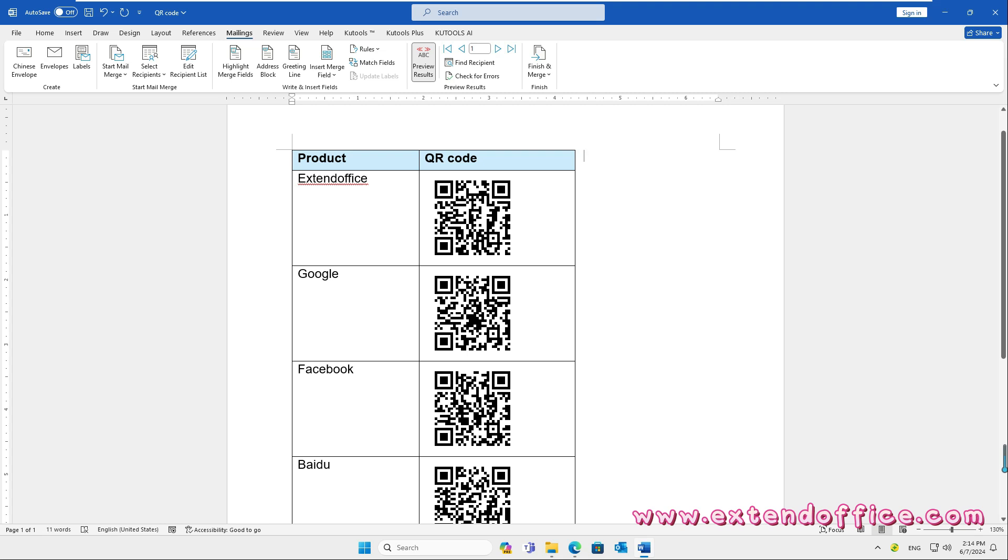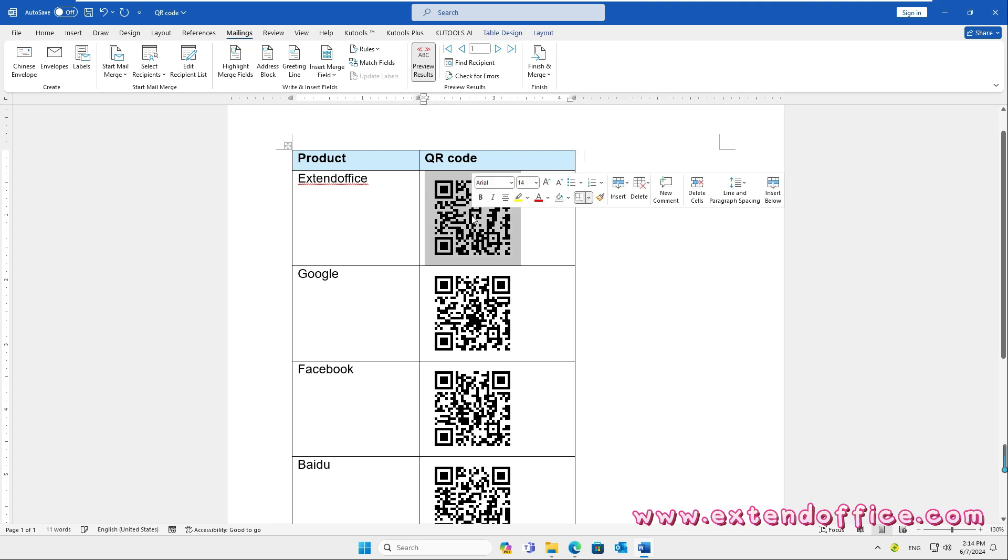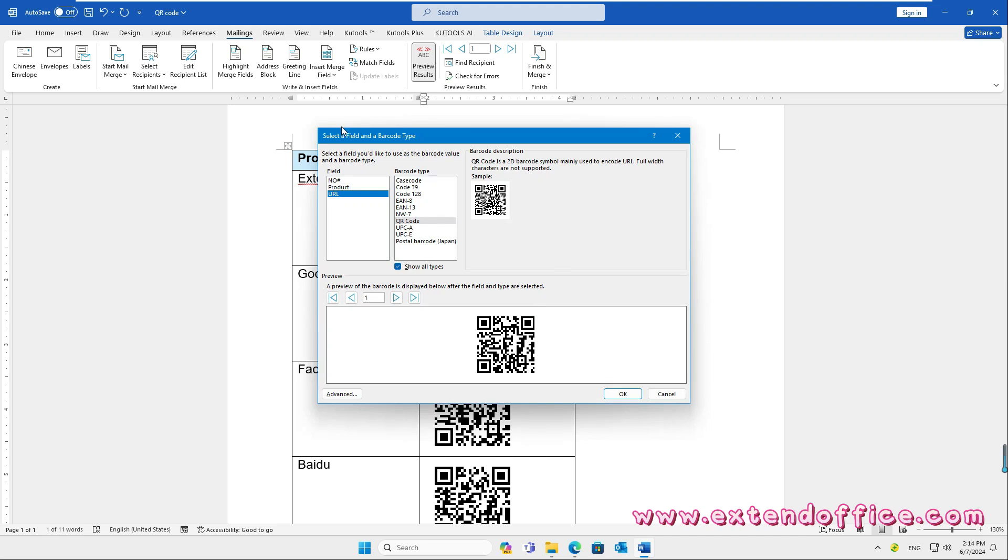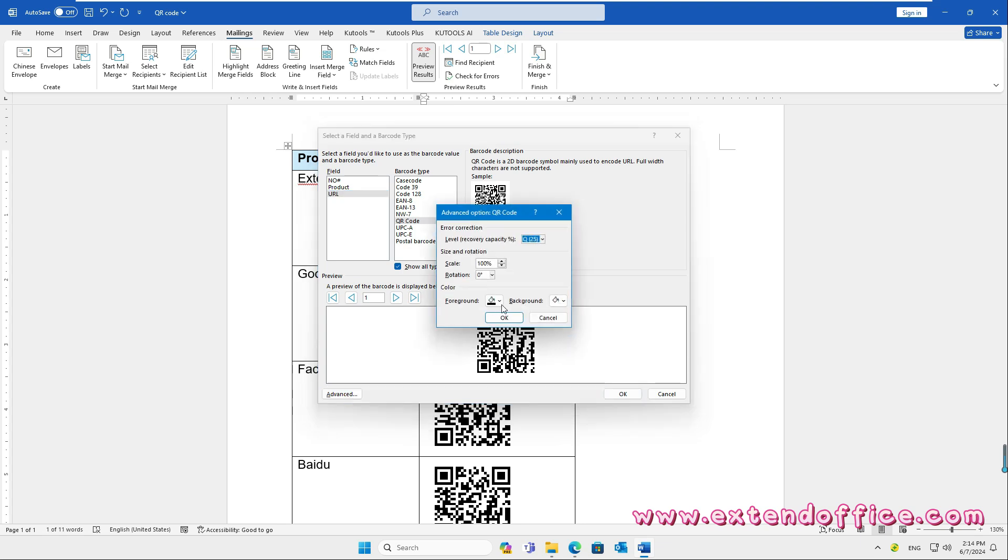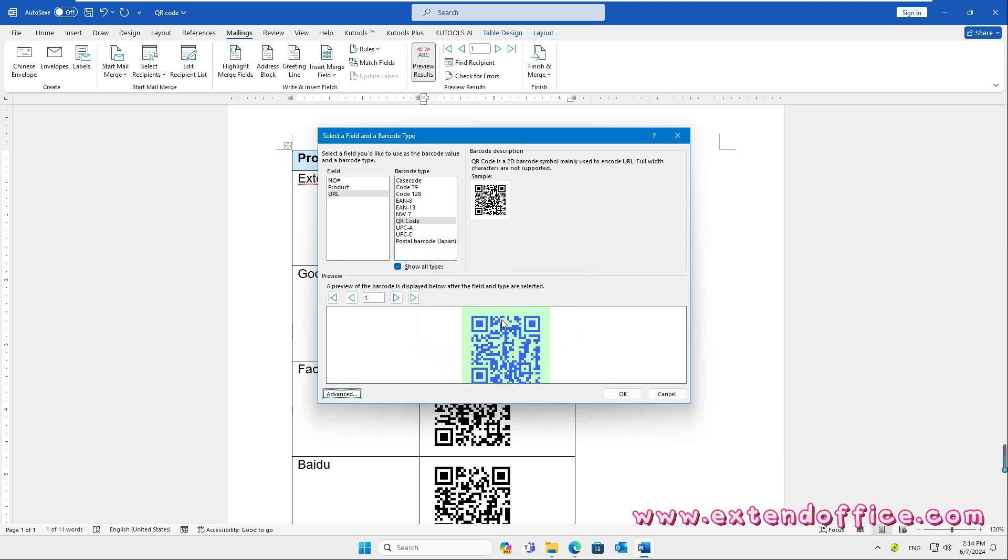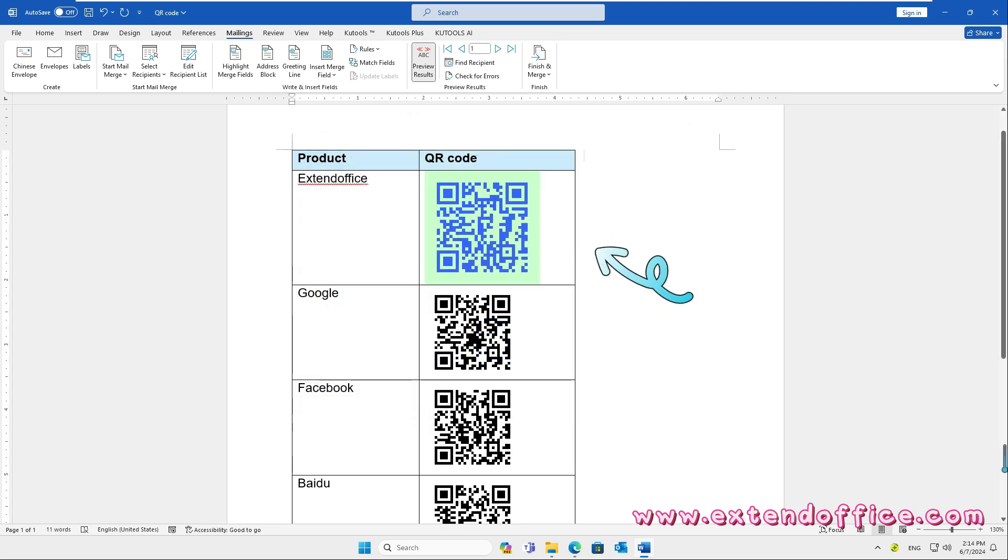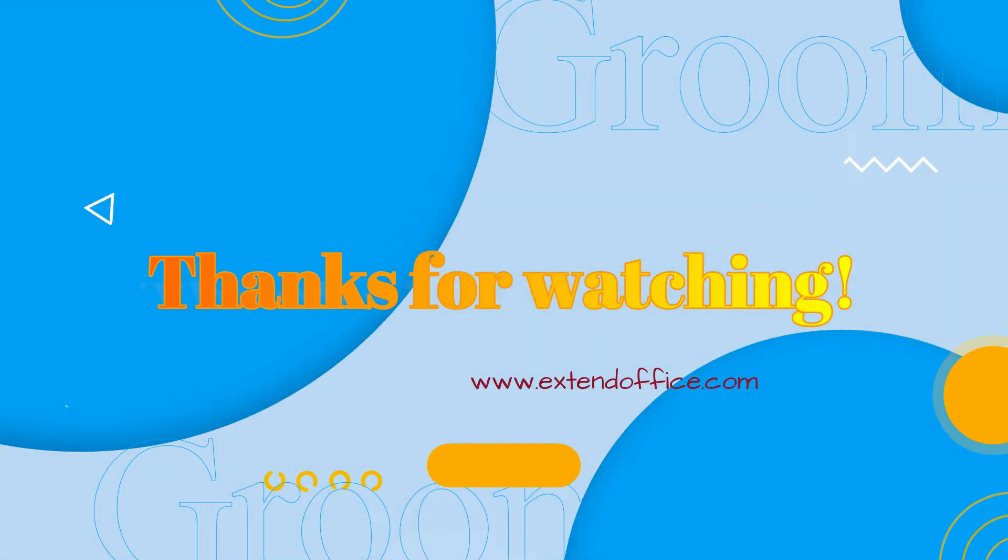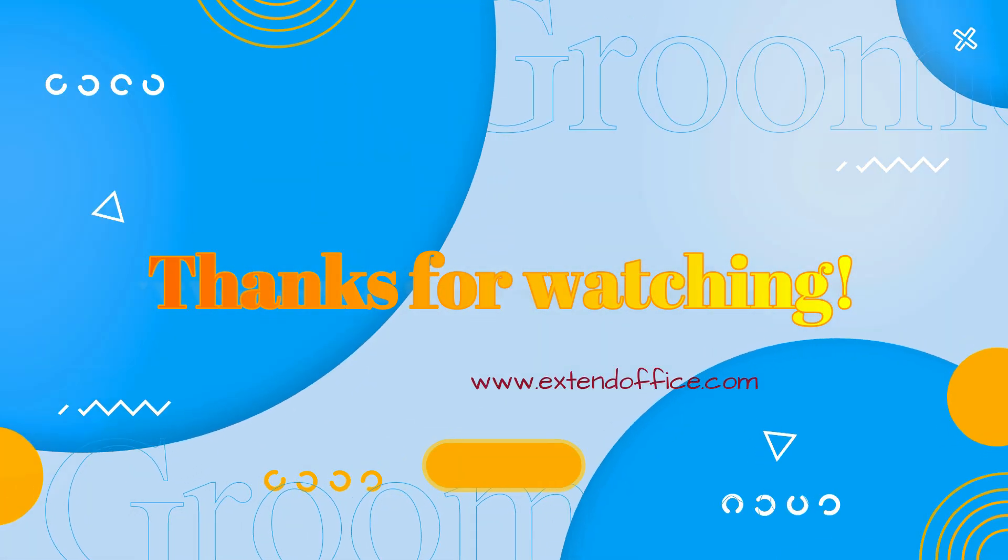If you want to change the size and color of the QR codes, right-click the QR code and choose Edit Barcode. In the Select a field and a barcode type dialog box, click Advanced button. In the Advanced Option dialog box, specify the size and color you need. The QR code has been formatted based on your need.